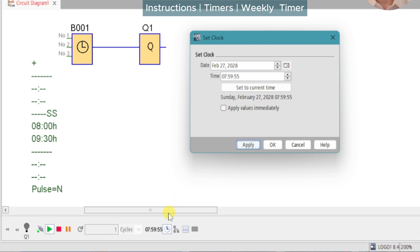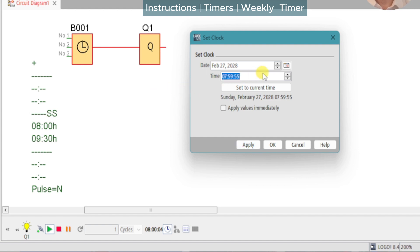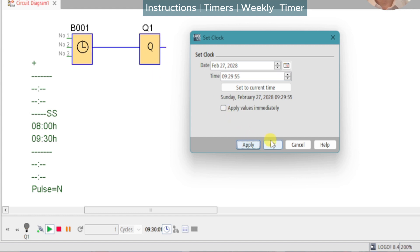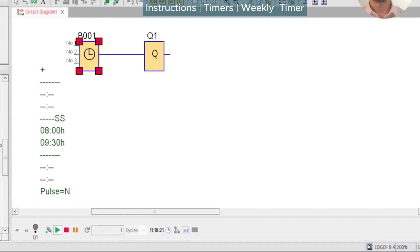Watch the time on the status bar — in three seconds the output should turn on. We can now adjust the simulation time to 09:29 and 55 seconds, apply that, and four, three, two, one — off.